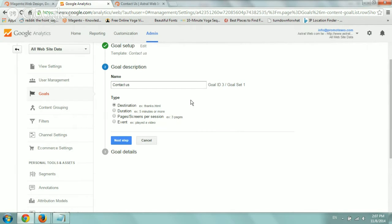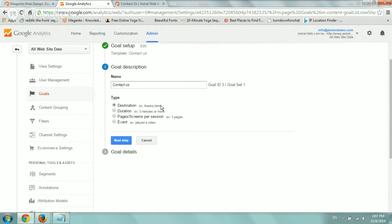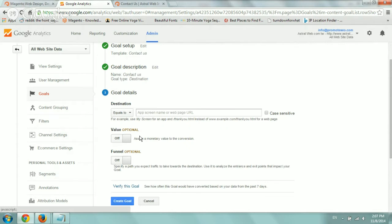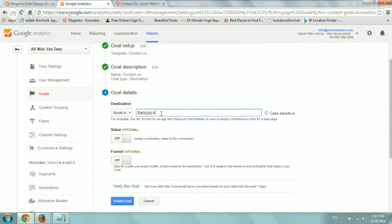You'll be able to define it simply via the admin either on has someone visited a specific page. For example, maybe your form after someone fills out your contact form, they get redirected to a thank you page. If so, I'd click on destination, click on next, and type in the page, maybe thank-you.php.